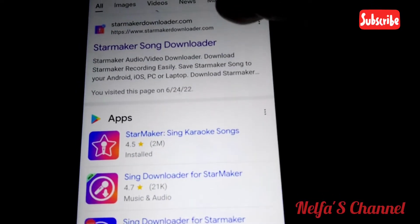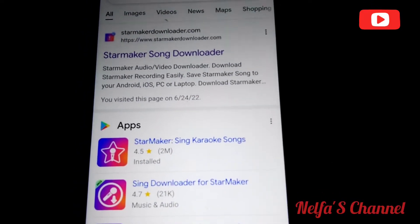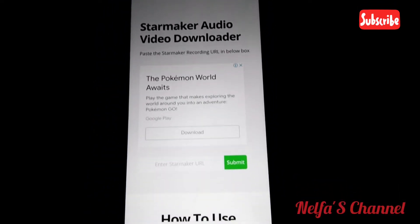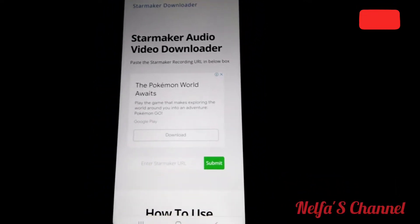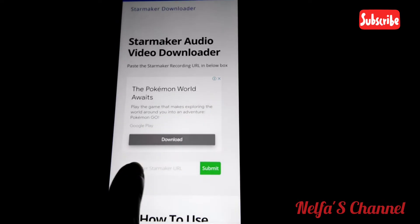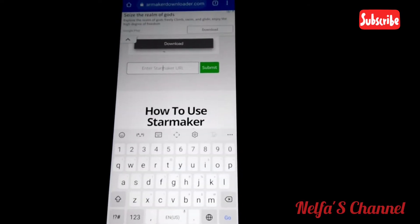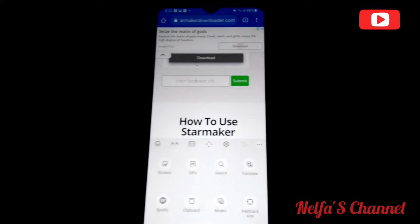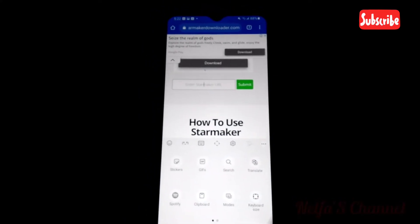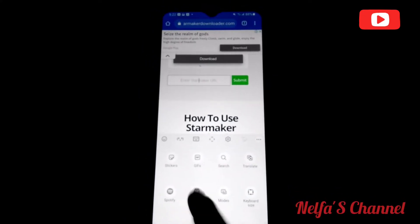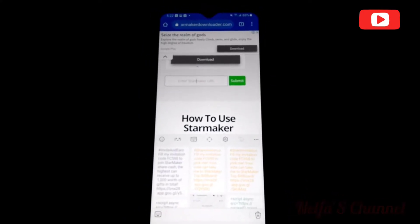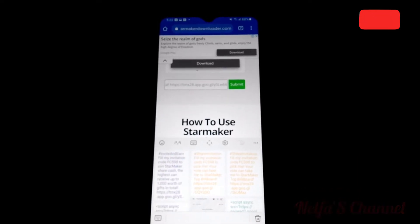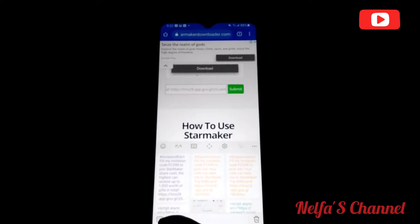You click on the StarMaker song downloader site. In the submit field, you put the link that you copied from StarMaker. I paste the link I copied from my StarMaker and then click Submit.